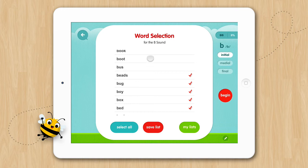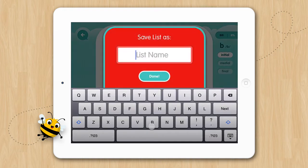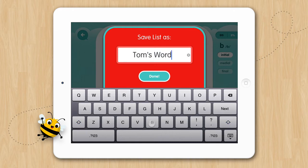If you'd like to save the list, tap Save List. Then give your list a name. Let's call it Tom's Words. Then tap Done.